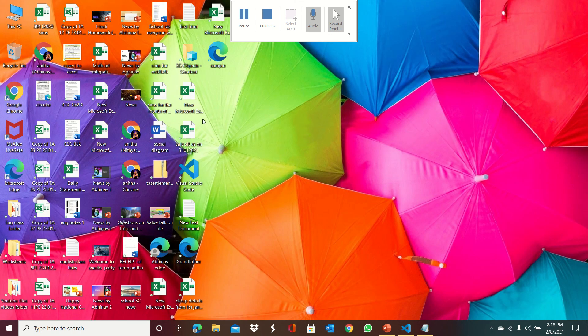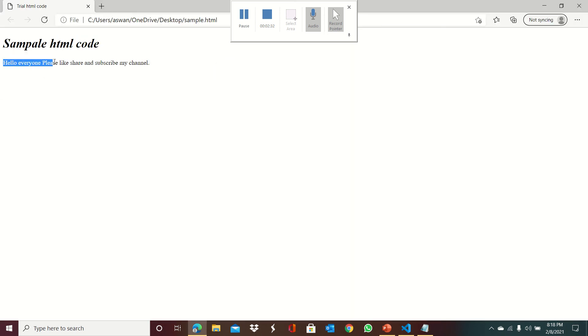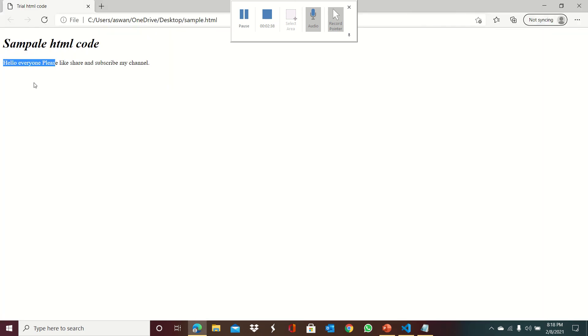You can see the sample file here. When you open it, you see 'sample html code' and 'Hello everyone. Please like and share and subscribe my channel.' You can see the sample HTML code as bold and italic.